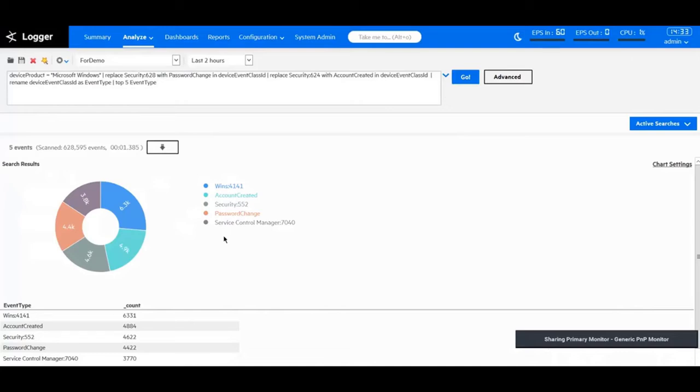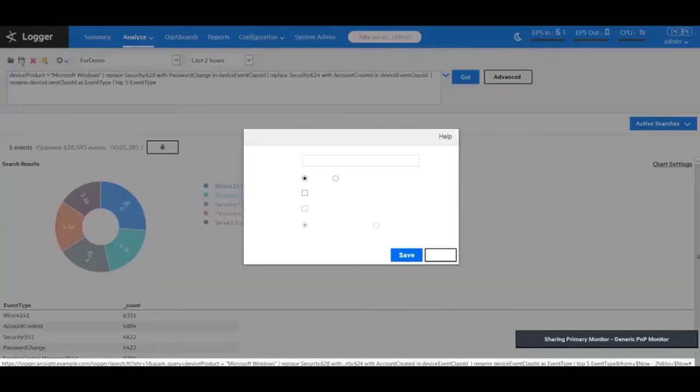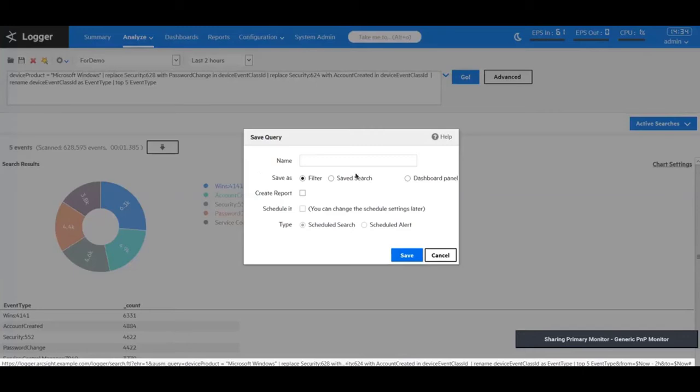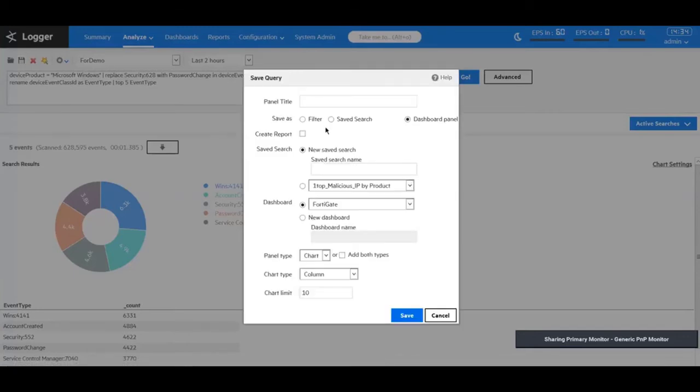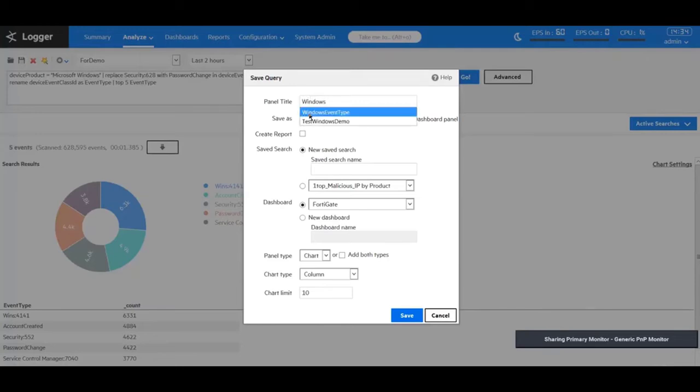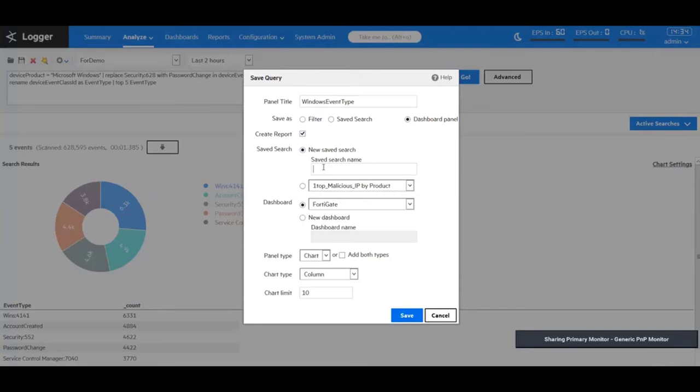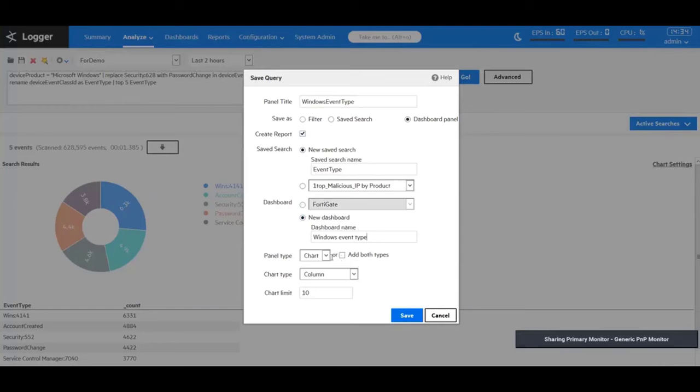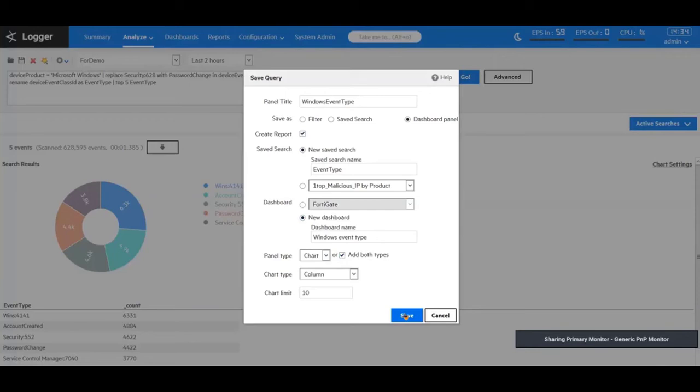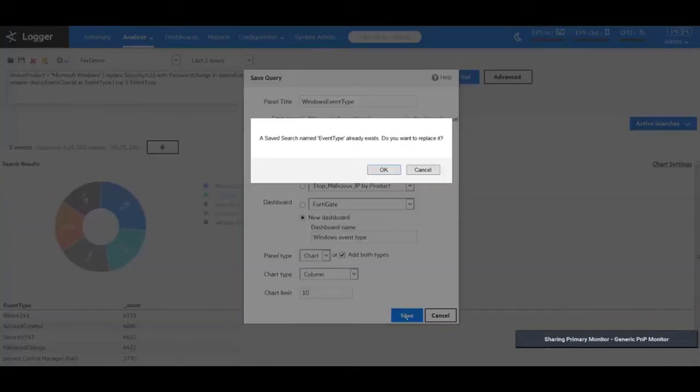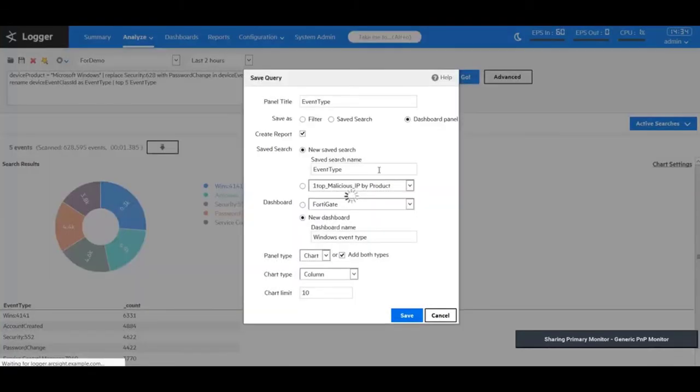Once I have this search built out and I'm happy with my results, what I can do is I can go to the top left of my logger page, hit on save the query and save this as a dashboard panel. I have to give it a new name. I'll say Windows event type. I also want to create a report to send out to my executives. I want to give it a new name for event type, new dashboard, Windows event type. Now, it asks me what type of panel do I want? I want chart and I want table. So, I'll say add both types. Give me a column with a top limit of 10. Hit save. Once I do that, because this already exists, I'm going to hit OK.